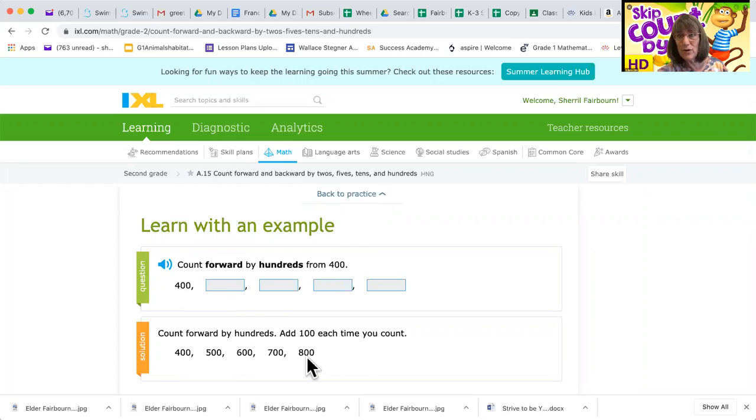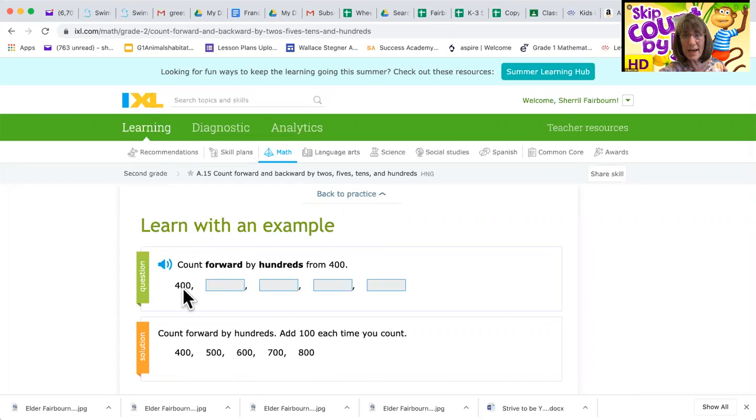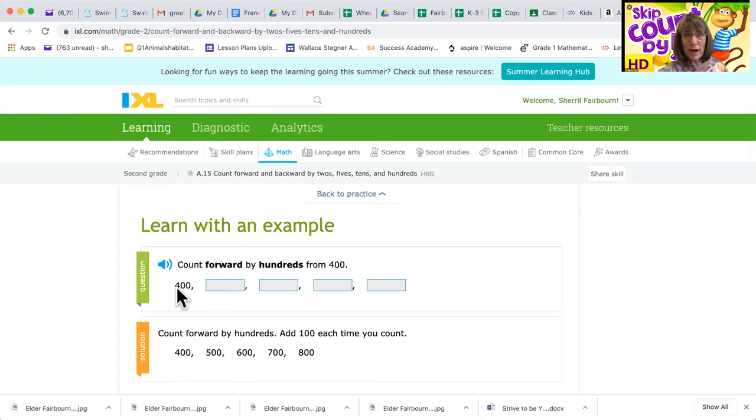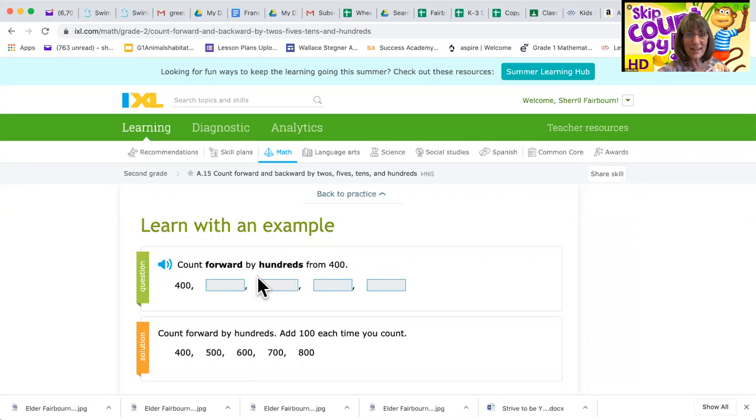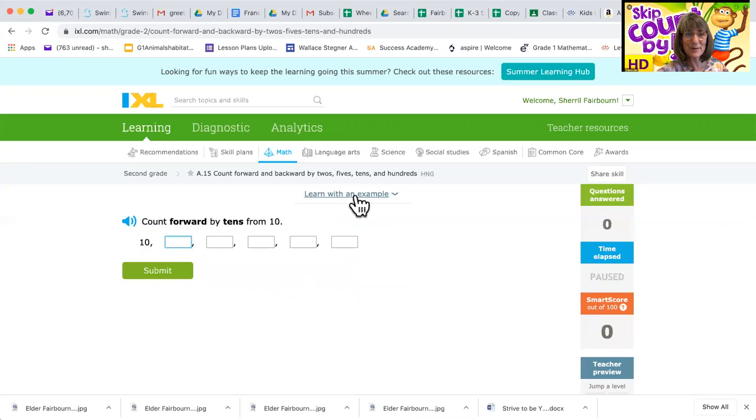Now, if you get stuck at 400, just start over at 100 and count until you get to 400, that'll help you. I could go like this: 100, 200, 300, 400, 500, right there. Oops, I guess I have to go back to this one.